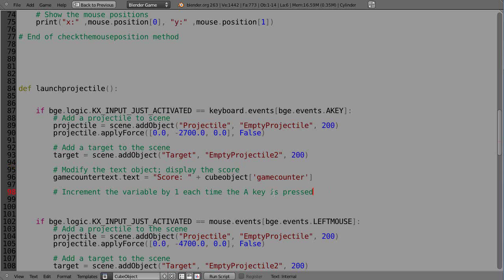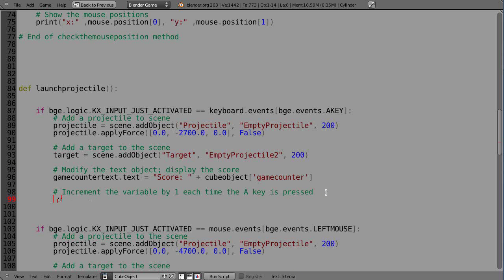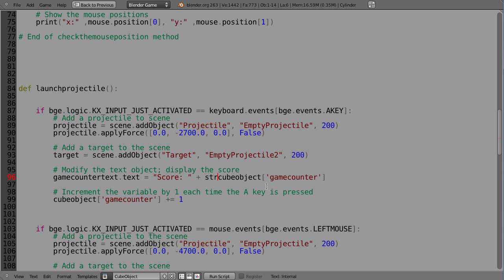We also need to increment it, so: 'cube_object["game_counter"] += 1'. However, that's not going to work yet because 'game_counter_text.text' is a string object, and 'game_counter' is an integer or double. We need to convert it to a string using 'str()' — so 'str(cube_object["game_counter"])' — and that converts the integer value into a string so it can be concatenated. Let's save that.